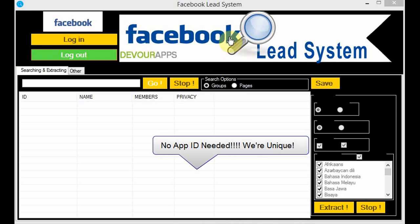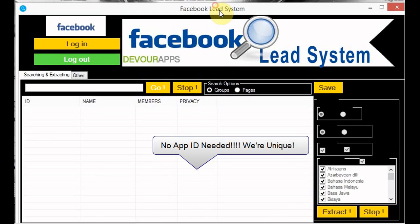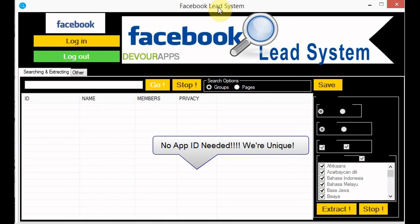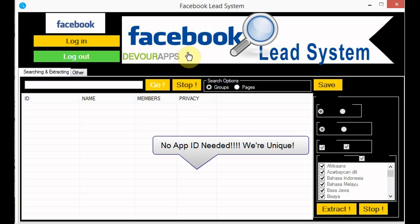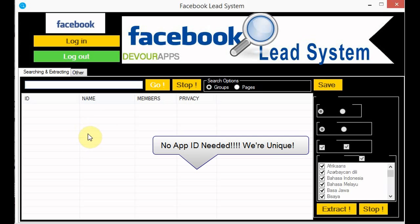With this Facebook Lead System software, you are able to make custom searches on the particular type of people you'd like to market to. If you want to target a specific audience who are interested in specific things, all you need to do is enter your keyword and search for it. Like now I'm going to search for the keyword shoes for example.